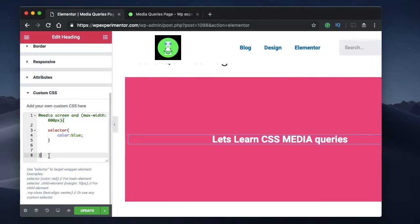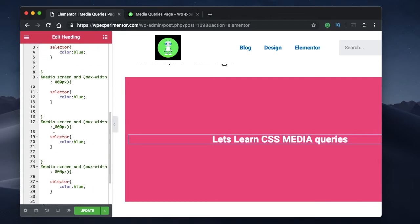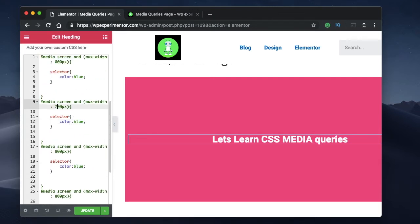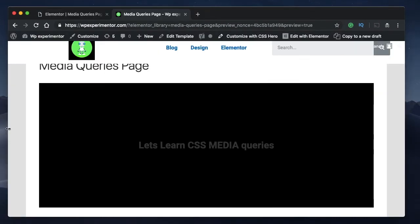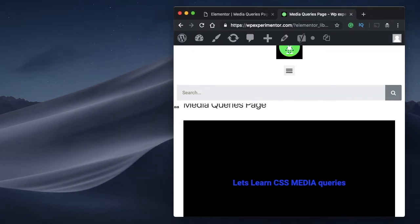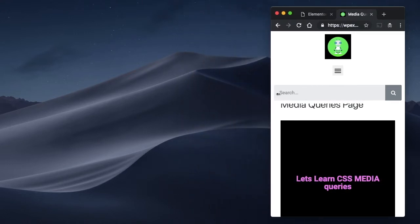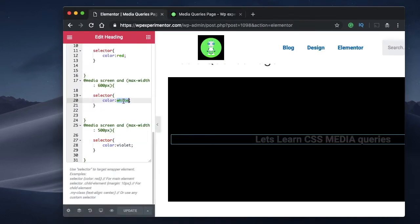I'll copy and paste this for different breakpoints and change the values. The pattern is simple — you just need to change the code within the selector. Let's change this value to 700 pixels with a red color, and another breakpoint with a black color. Let me preview the color changes of the text. Watch what happens when the breakpoint width changes — the color gradually changes, because those are the rules specified in the code, and that's what is being applied.